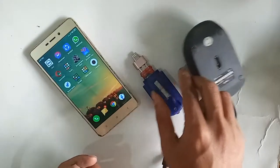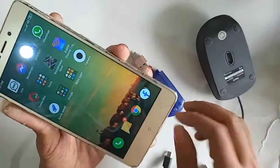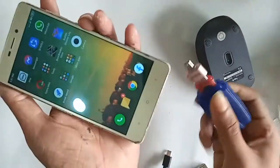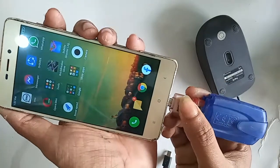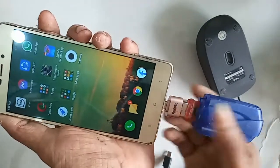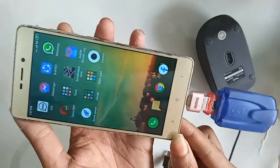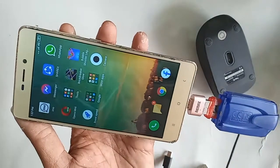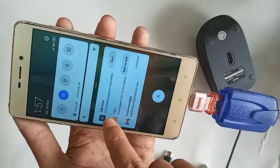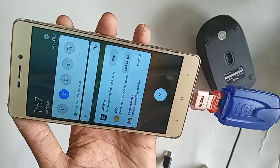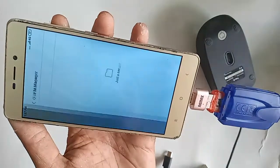First, take an OTG and connect the pen drive to it. Then connect the memory pen drive with the OTG as well. After that, plug the OTG into my phone. I'll wait for a while after installing it. Here I can see the OTG is working on my phone.